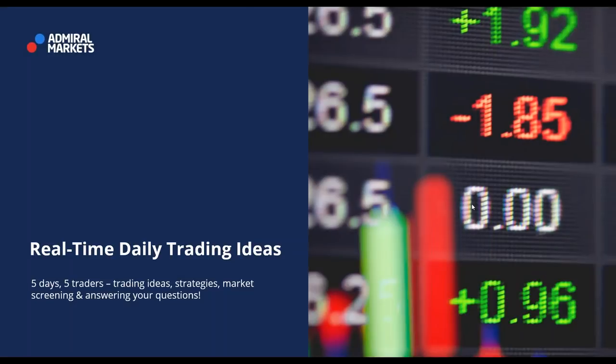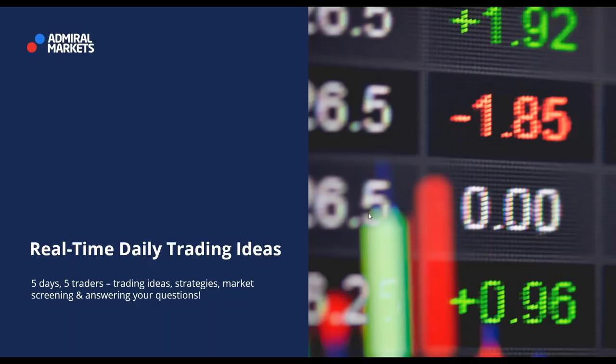Good morning and welcome to today's webinar, Realtime Daily Trading Ideas. This is our internationally oriented webinar addressed to traders all over the world. We will be speaking about trading ideas, strategies, market screenings and will be answering your questions.